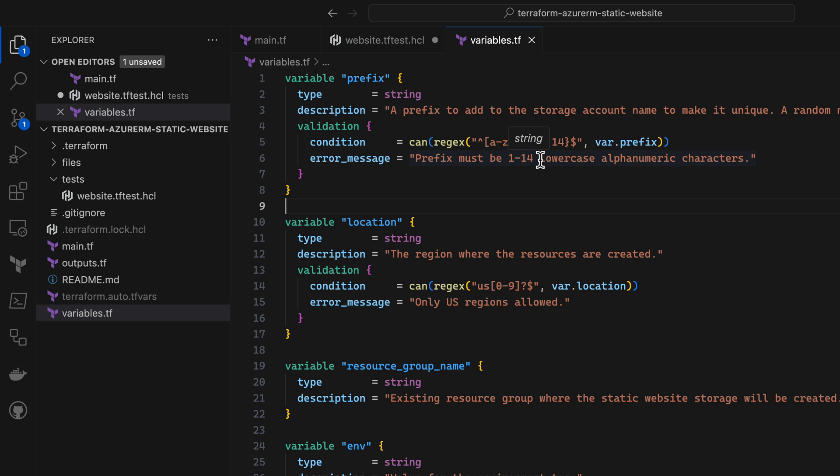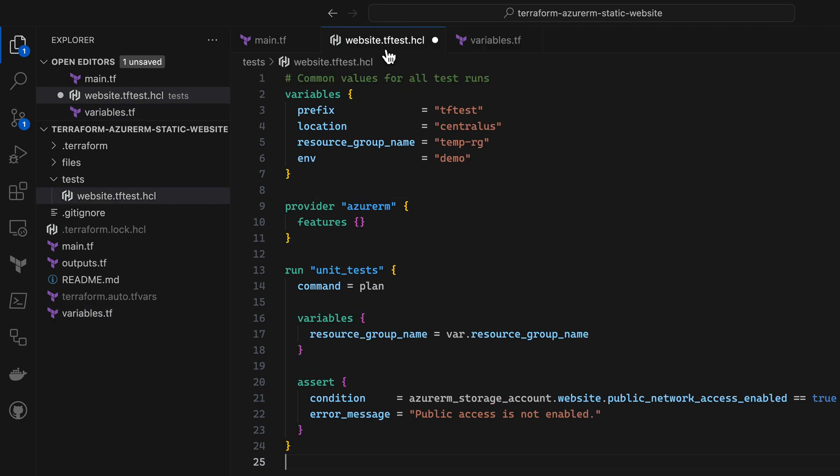Here in my variables file, you can see that my module has some input validations, so I want to make sure those are working the way I expect to. I'll come back to my tests here and set up a second test run.